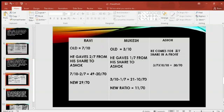Ashok's share is 3/7, which equals 30/70. So the new profit sharing ratio of the three partners — Ravi, Mukesh, and Ashok — is 29:11:30.